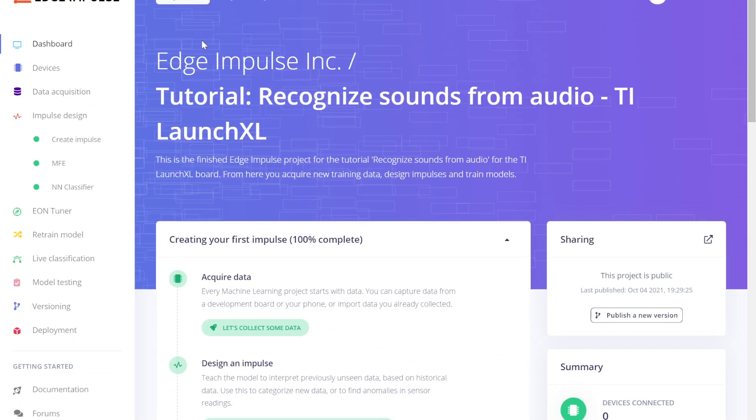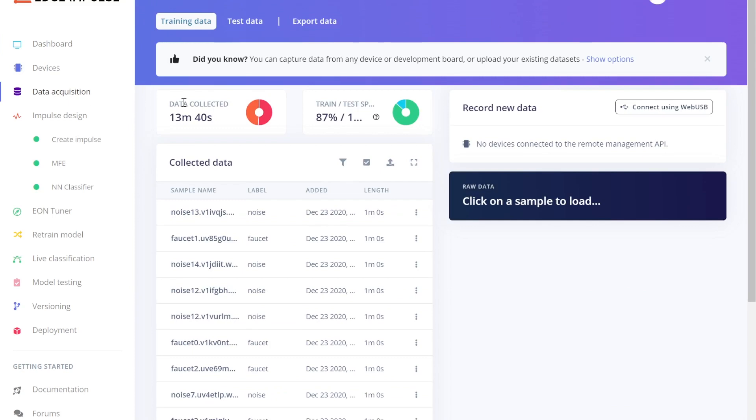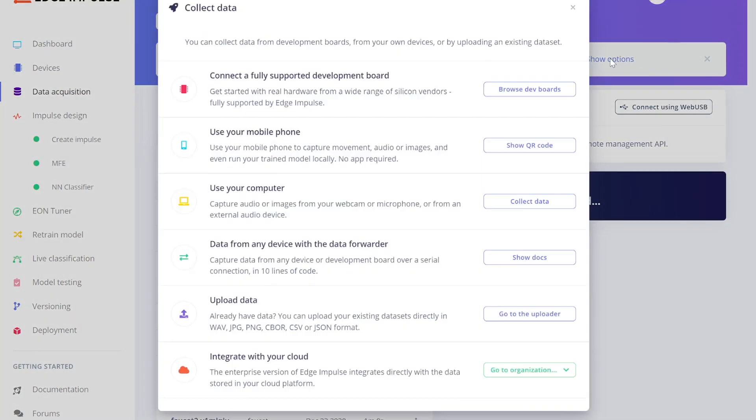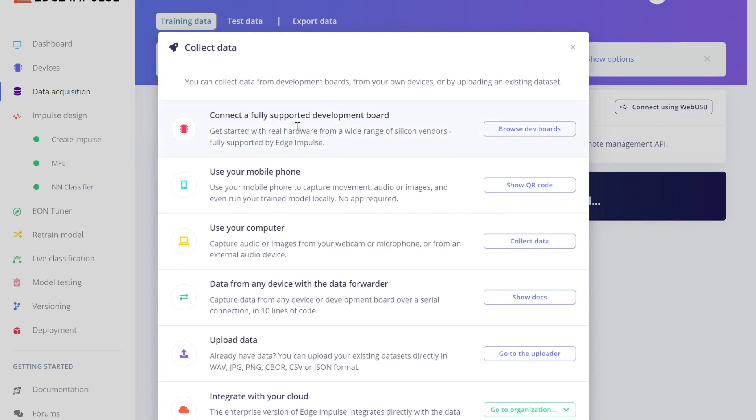When you're building a project like this, the first thing you want to do is create a dataset. In the Data Acquisition tab, you can collect and label data from a variety of sources, including live sampling from your TI launchpad. You'll use this to build up a robust dataset for your project.